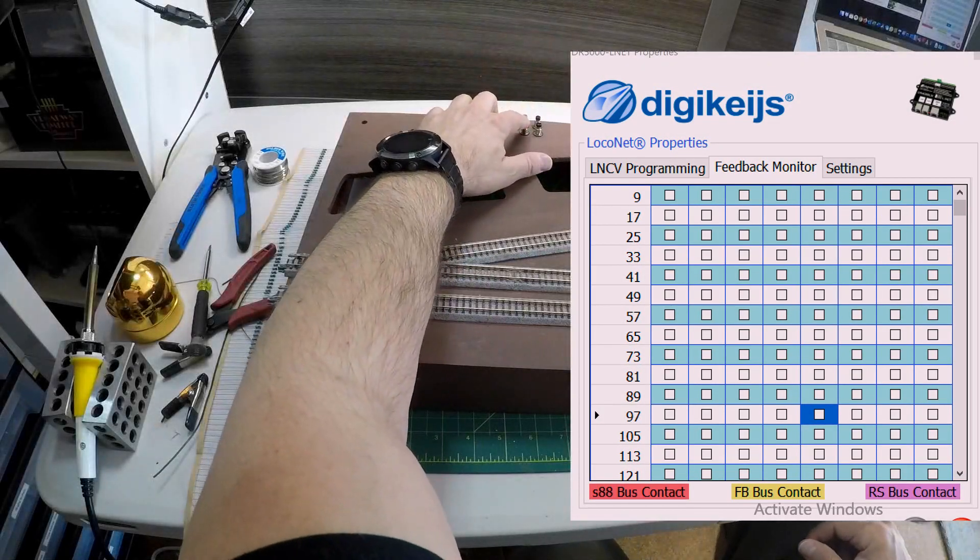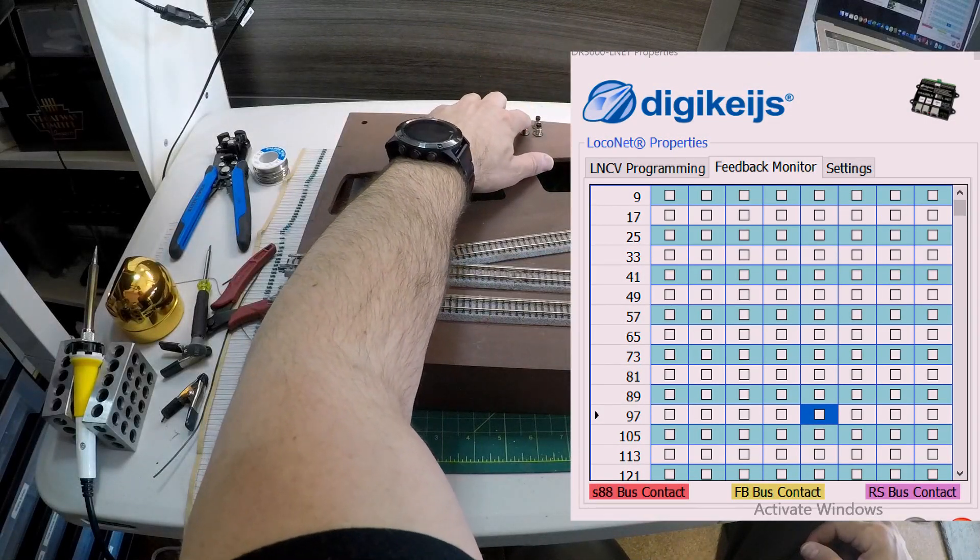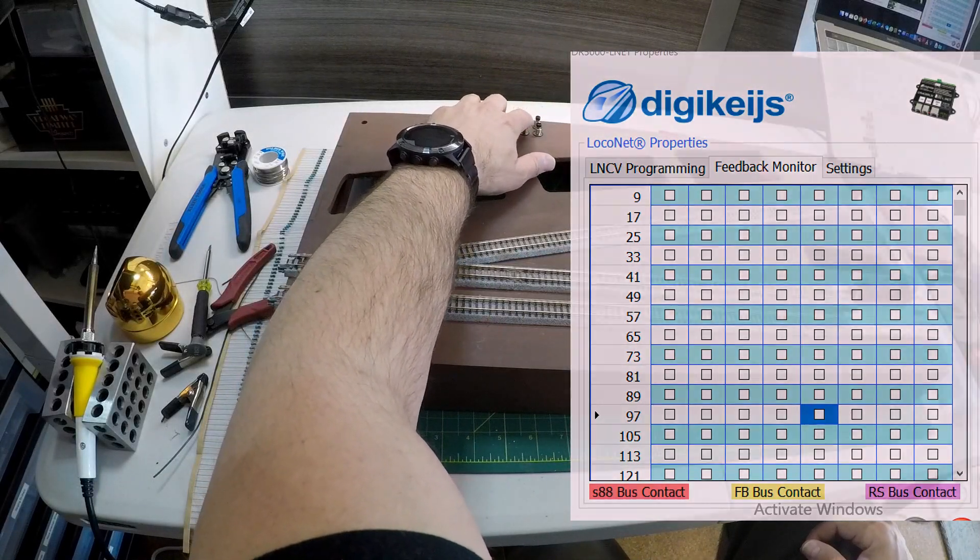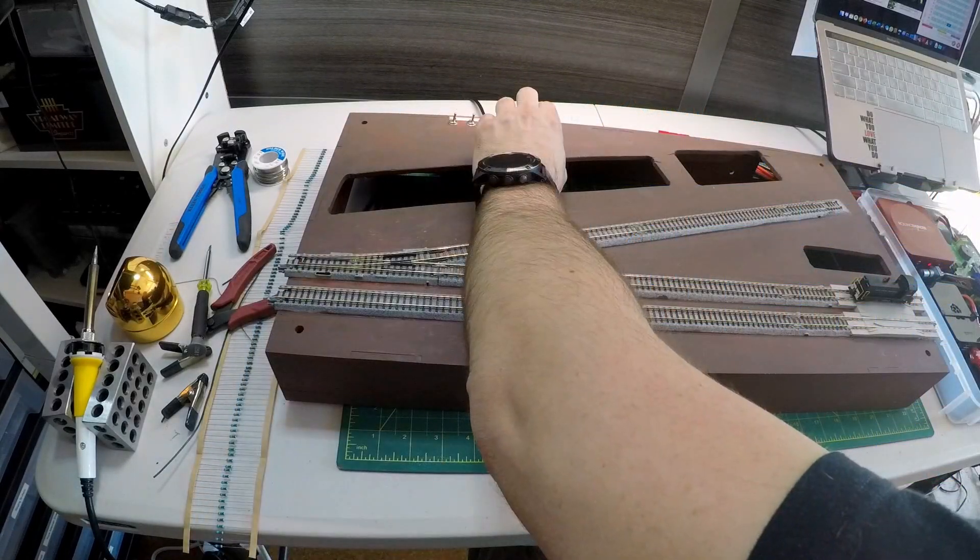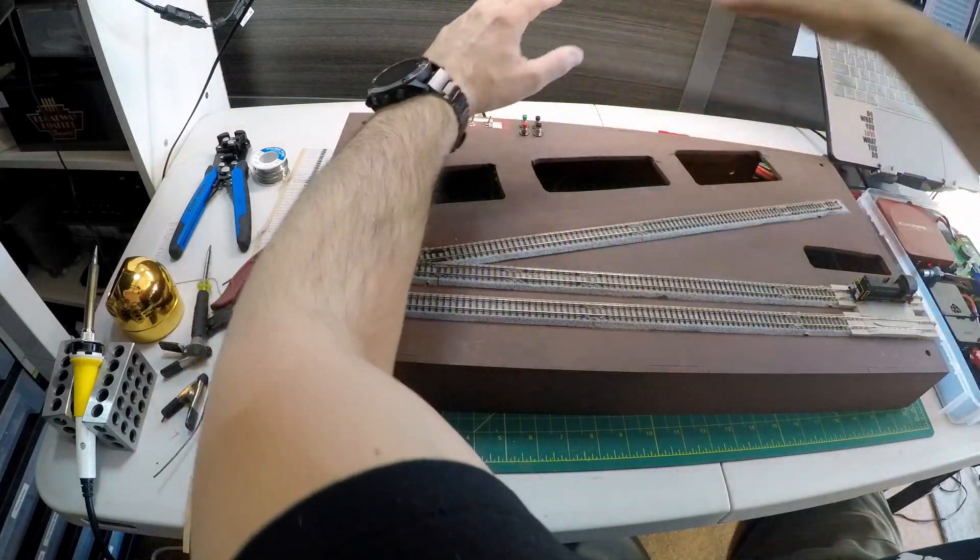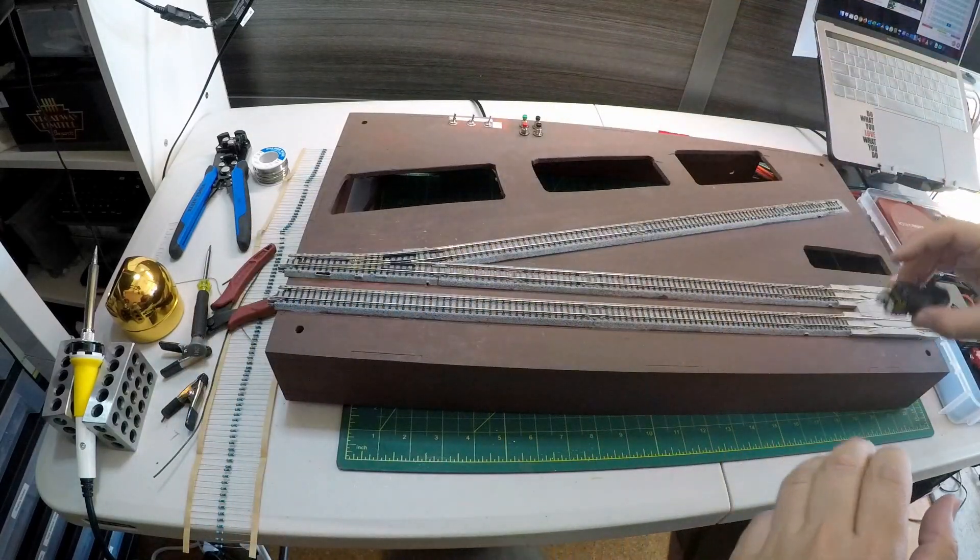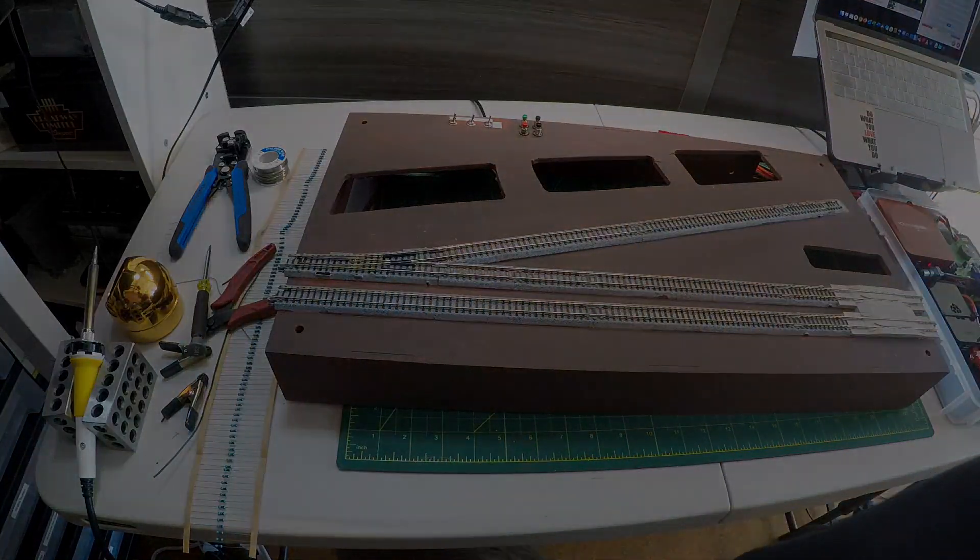And now let's see if I hit the buttons. Nothing happens. Well, that's very disappointing. Well, let's get out the meter and see what we can figure out.